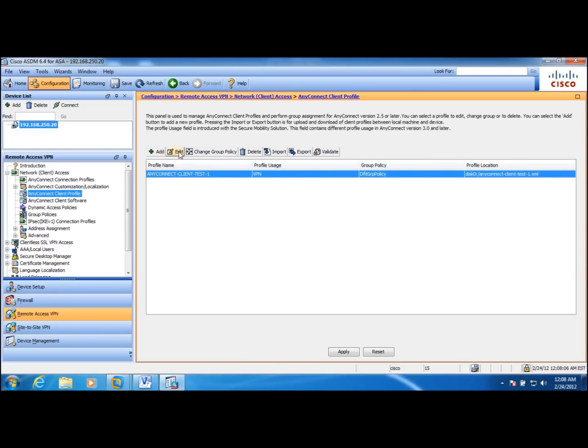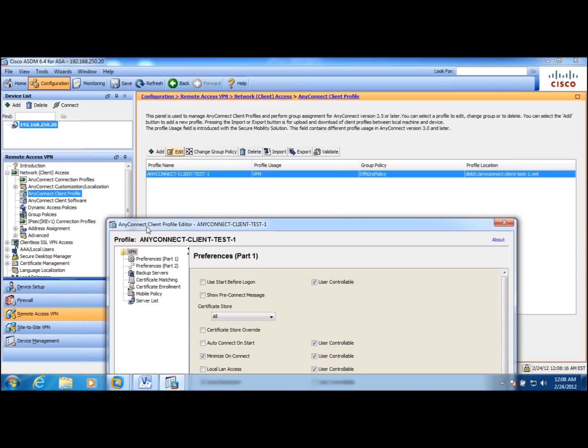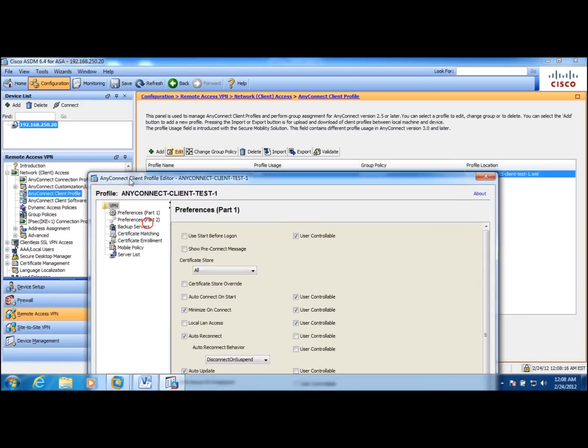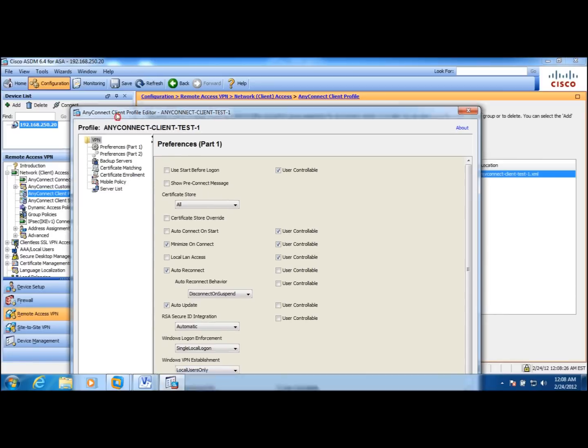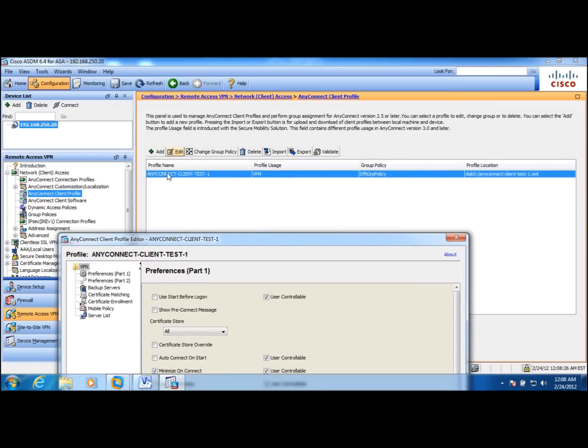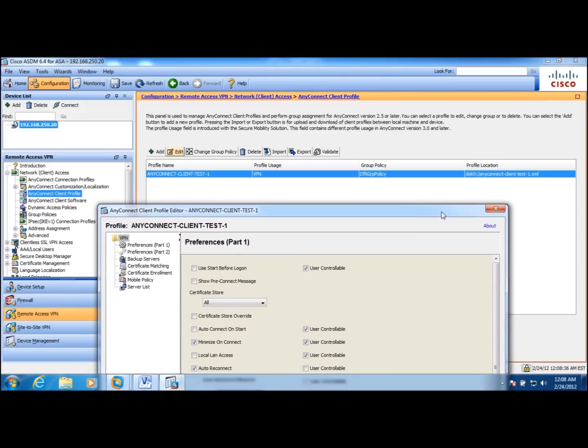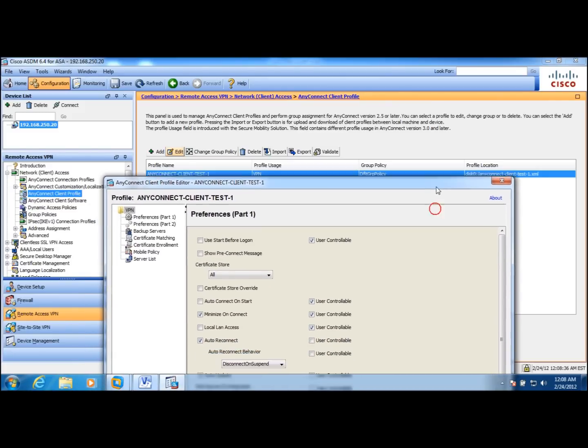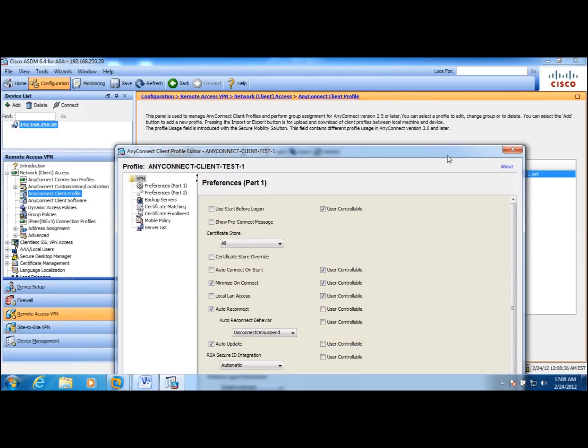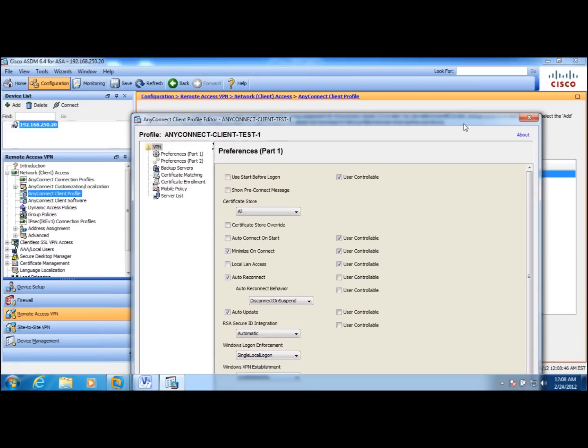If I edit this, you will see that with the new 3.0 they introduced this profile usage folder. If you expand this, basically this profile is an XML file that will be downloaded to the client during the initial negotiation before the session is established.